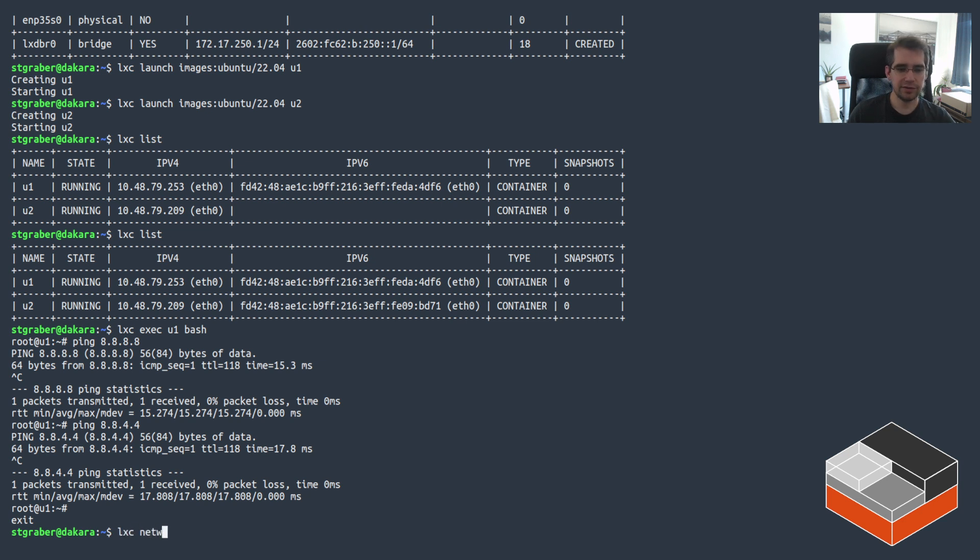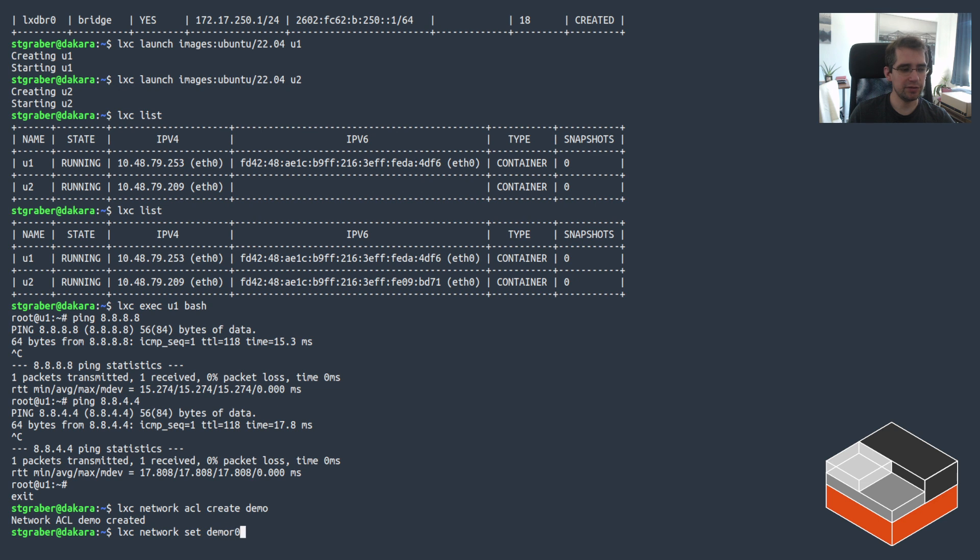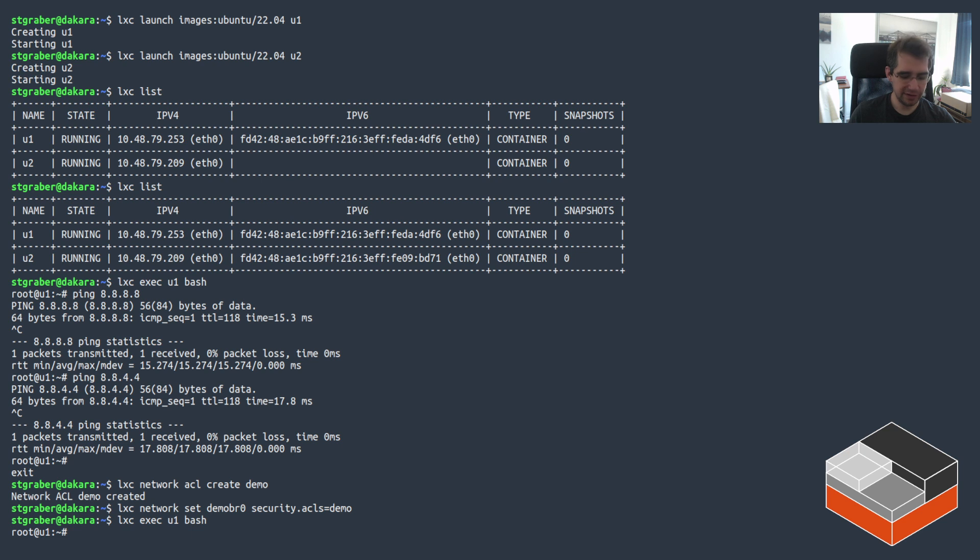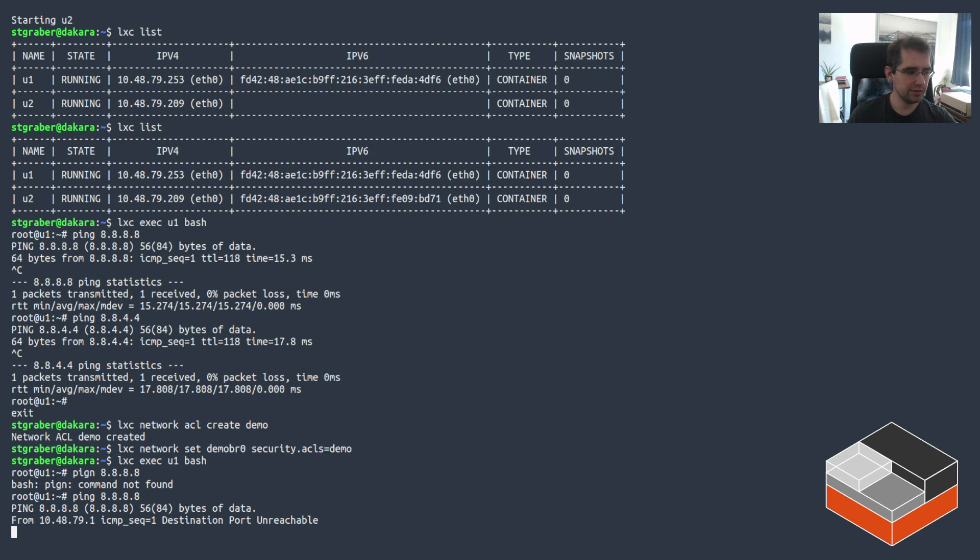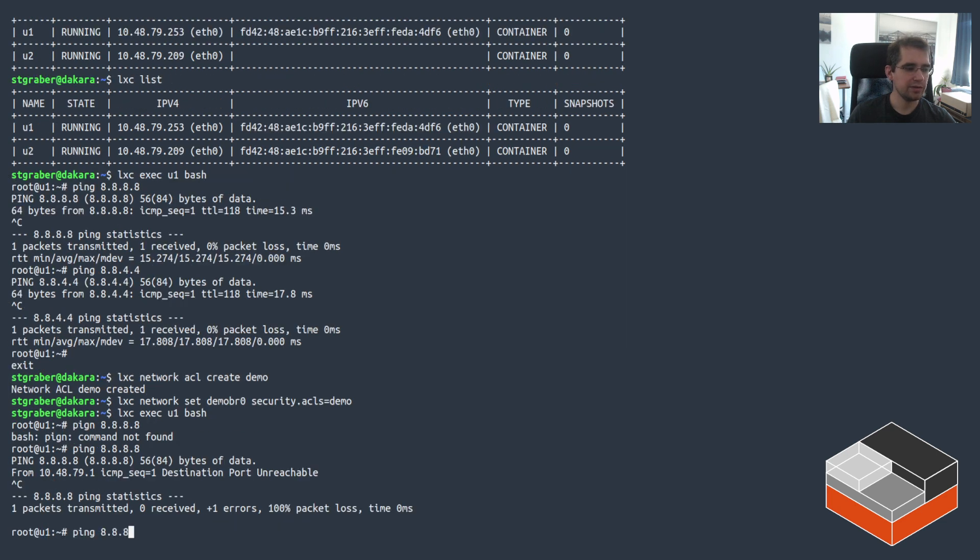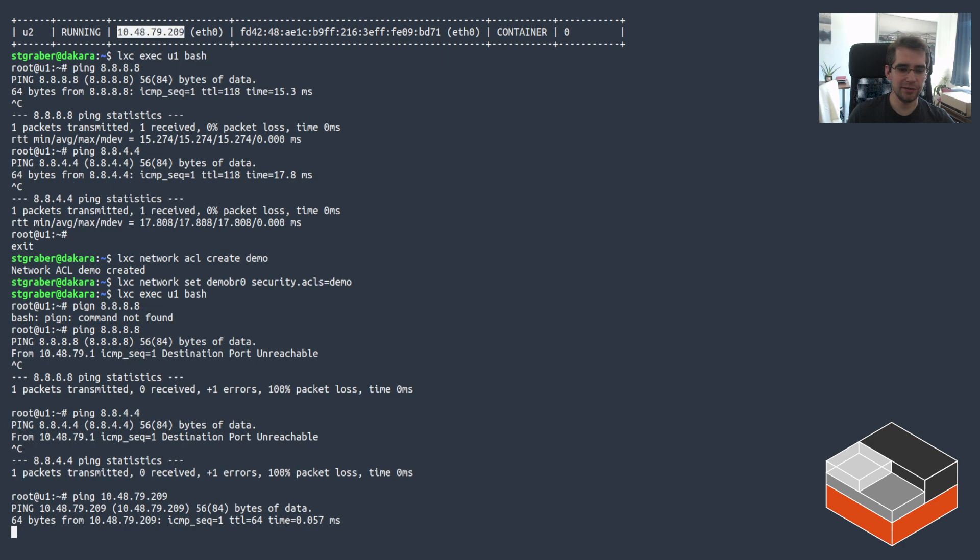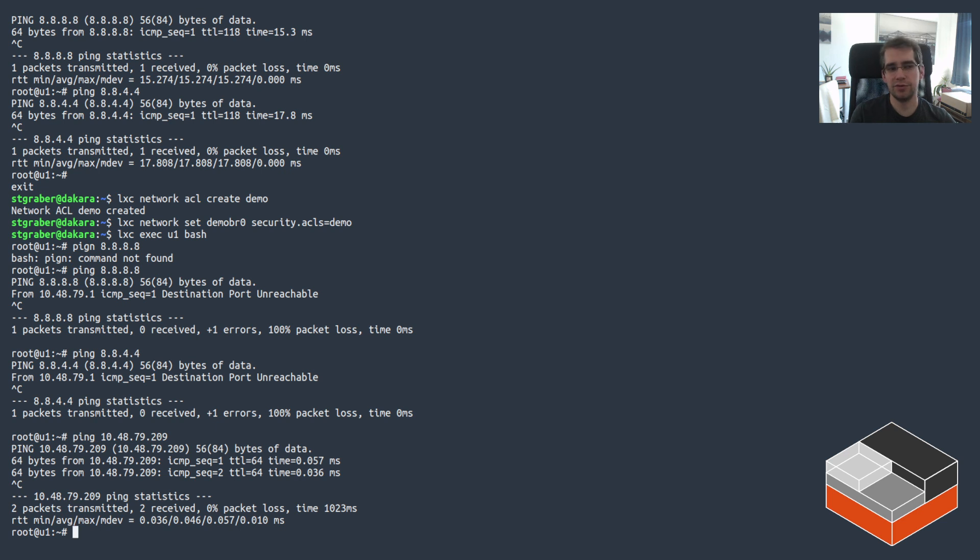So if we go and create an ACL, let's call that demo and then go and apply it on that network. DemoBR0 is the bridge, security ACLs demo. Now we've got an empty ACL and it's applied. Go back in the instance, I'm going to see a bit of a difference in behavior here. It no longer can talk to the internet. However it can still talk to other instances on the same network. That's one of the restrictions for local ACLs. They can't apply instance to instance. They just apply network to outside world or outside world to network.